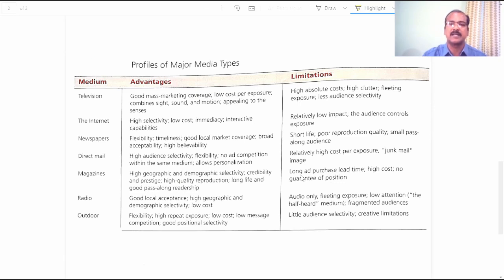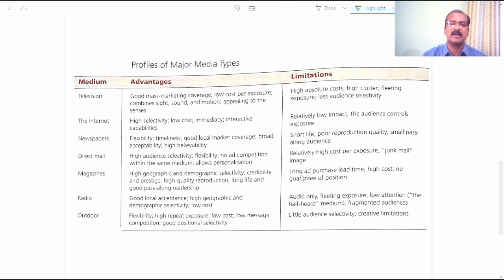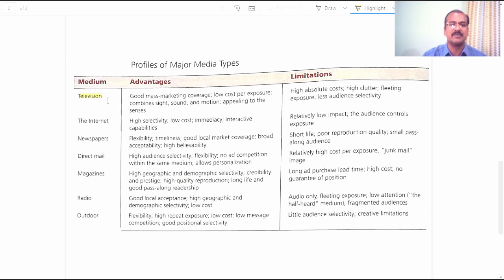Advantages and Limitations of Major Media Types Available. We have a list of 7 media types available in front of every marketing organization. Let us get into the details of their advantages and limitations one after the other. The first medium available to marketers is television.